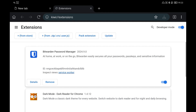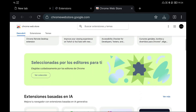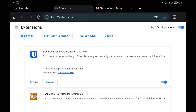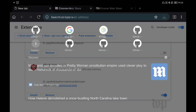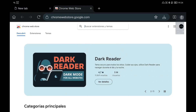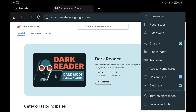With Kiwi browser it's possible to install all the extensions available for Google Chrome. We can see that I have installed a couple of them and we can also install any extension from the Google Chrome store. I highly recommend downloading uBlock Origin — this is one of the best ad blockers for your web browser, even on your desktop PC.